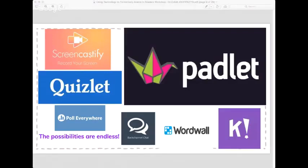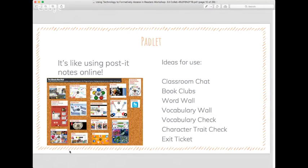The possibilities are endless with using technology to formatively assess. I've used tools like Screencastify, Quizlet, Poll Everywhere, and backchannel chat. There's also a word wall tool I just found on Instagram — technology is always changing. I'm going to talk about four of the tools today. I'm not going to talk about Quizlet and Kahoot — not because I don't love them, but because I feel a lot of teachers already know a lot about them and I wanted to share something a little different.